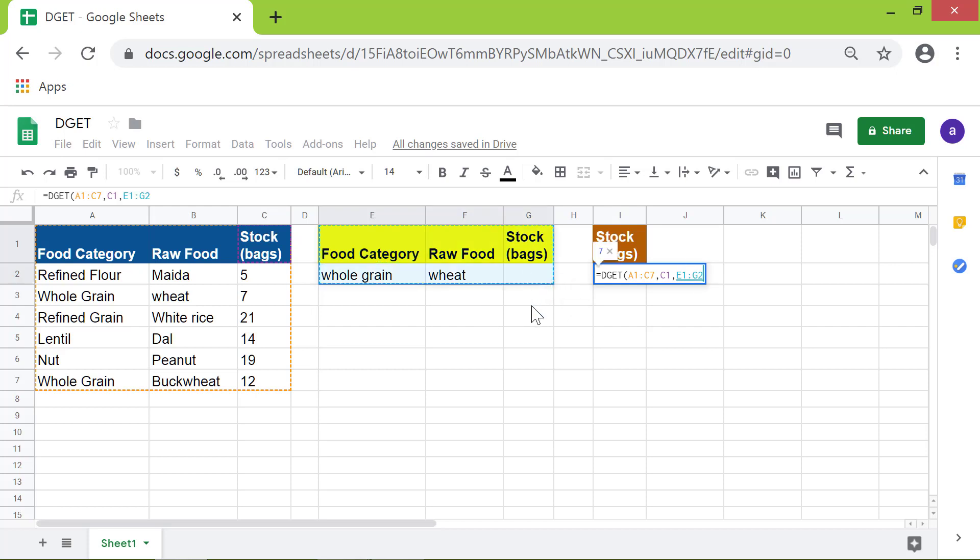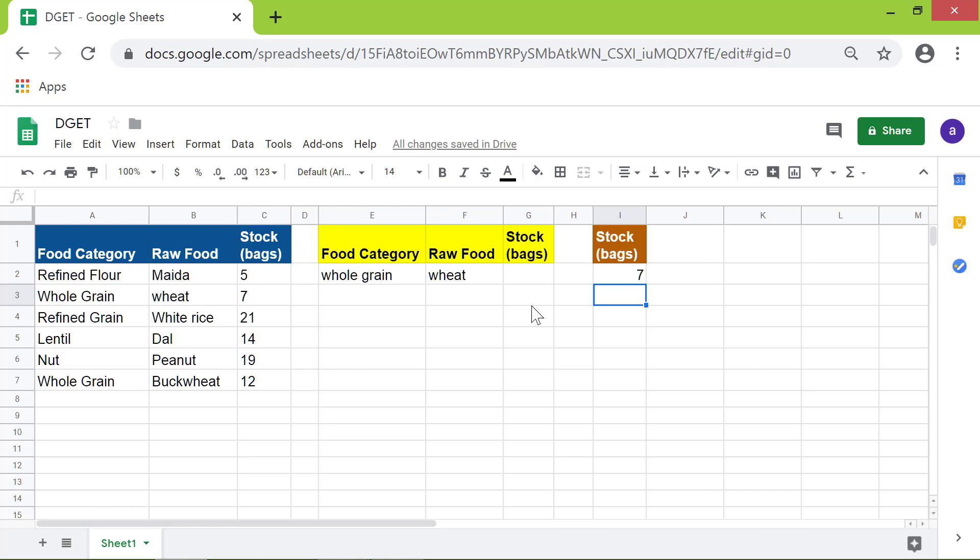Press Enter. There you go! The DGET function has returned the stock of whole grain wheat.